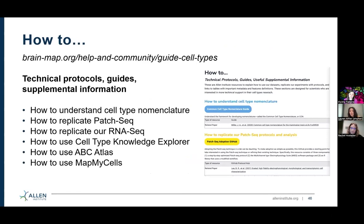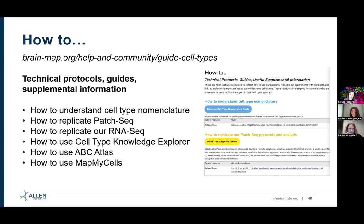Then we have a whole section called 'how to.' This includes a lot of our more technical support: protocols that are freely available, our guides, and many of the supplementary annotation tables that Rachel mentioned will also be found in this section. This includes the cell type nomenclature, Patch-seq and RNA-seq protocols, the software we use for morphology, and our Cell Type Knowledge Explorer. If you've attended any of our previous webinars about the Cell Type Knowledge Explorer, some of our use cases and other support can be found there along with the ABC Atlas.